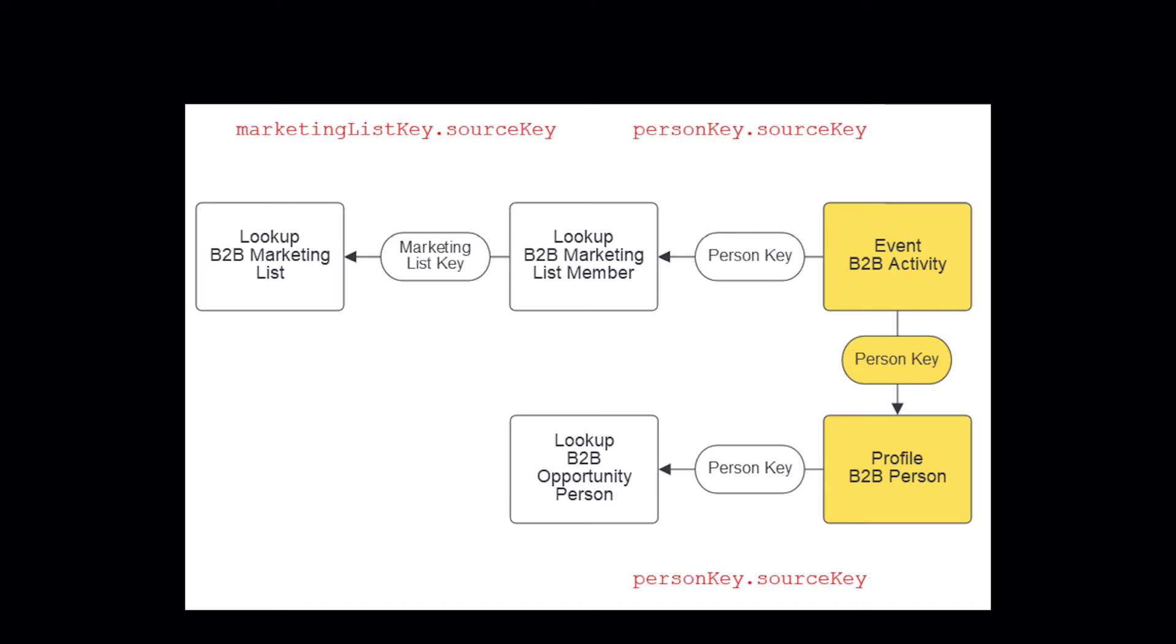Further off of the profile data, I wanted to bring in the opportunities for each person. I'm tying together the person key in the profile to the person key in the opportunity person relationship table.